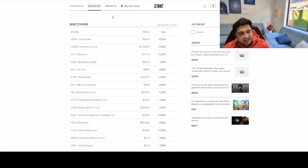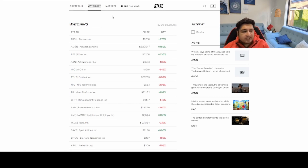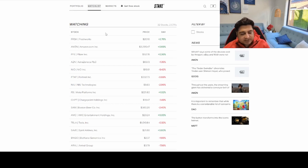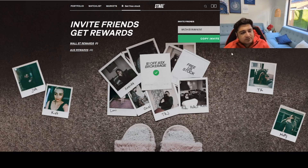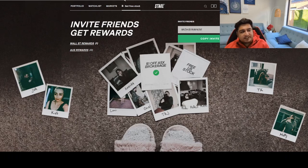The third broker is Stake, which I've been using for the last three years — they are very good and there is zero brokerage fees. Most brokers now offer zero brokerage fees when you trade stocks, so you won't be charged anything. The good thing about Stake is that whenever you refer someone using your referral code, you automatically get one free stock — that stock could be GoPro, Tesla, or Google — and you can immediately sell it and reinvest the money.